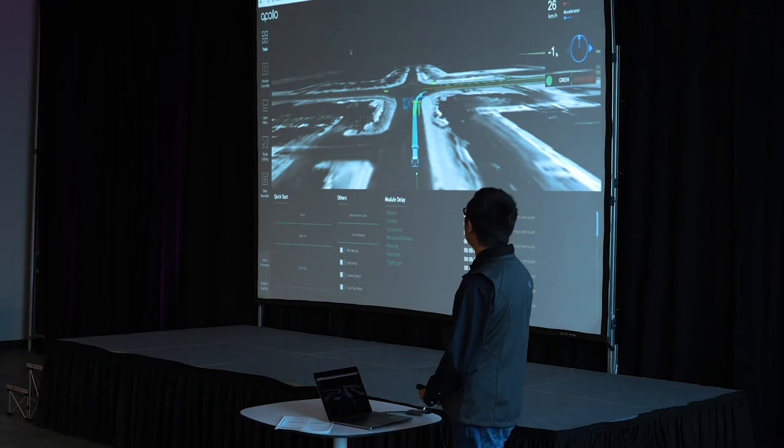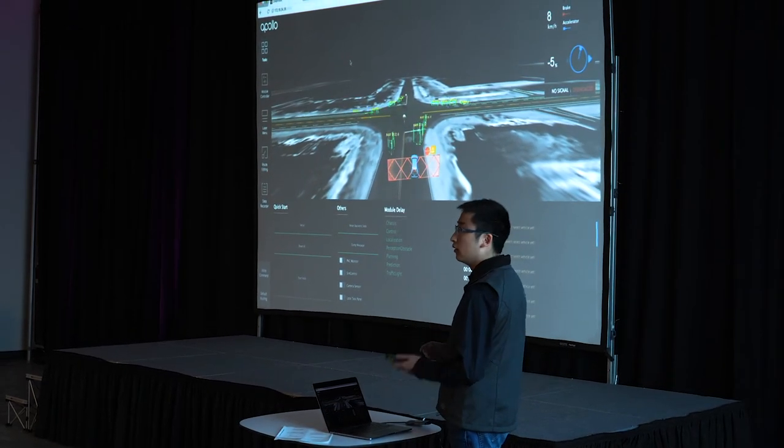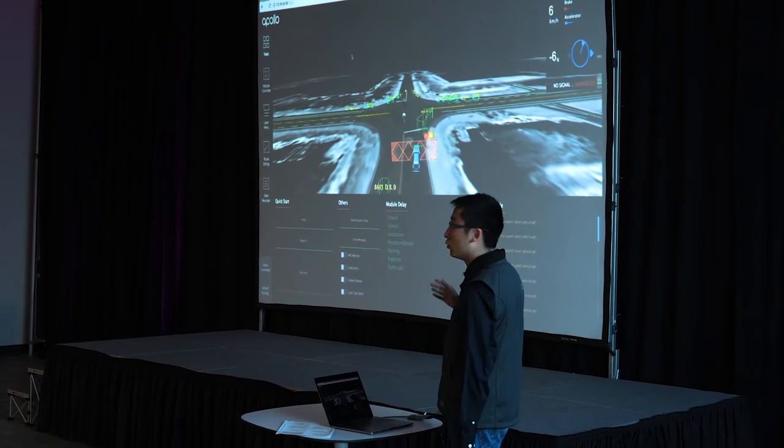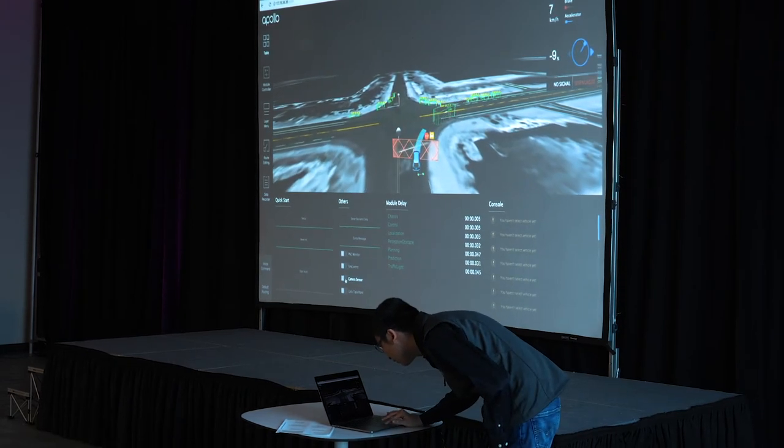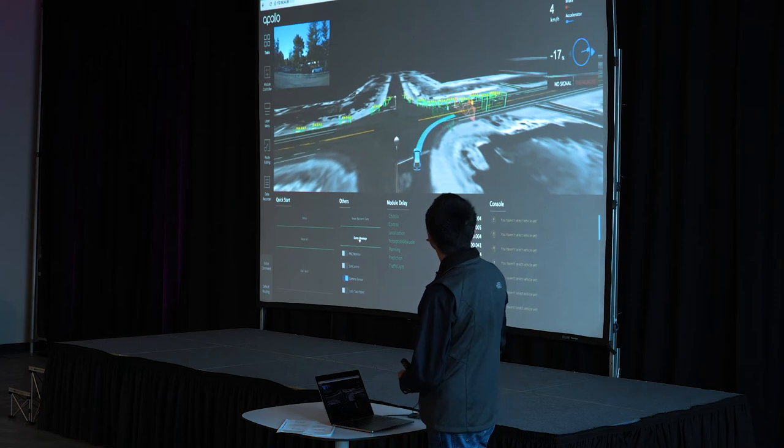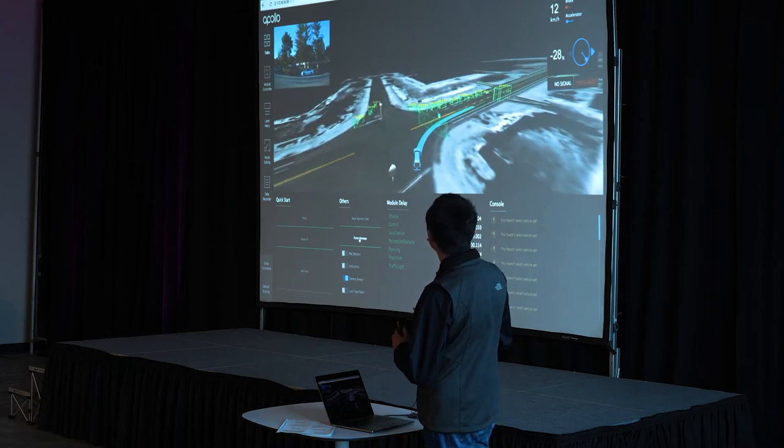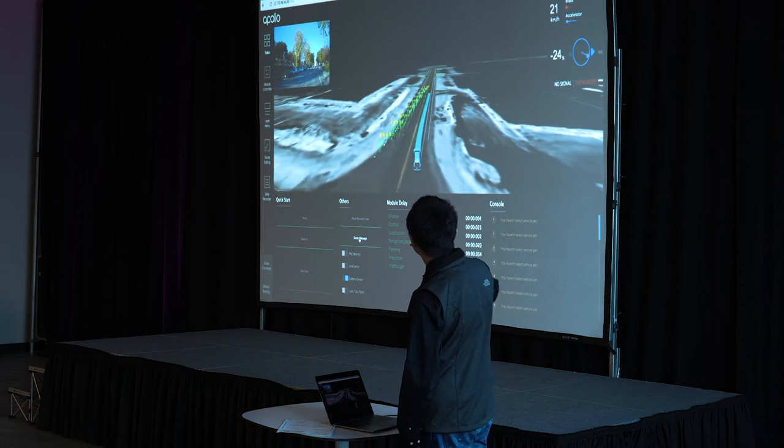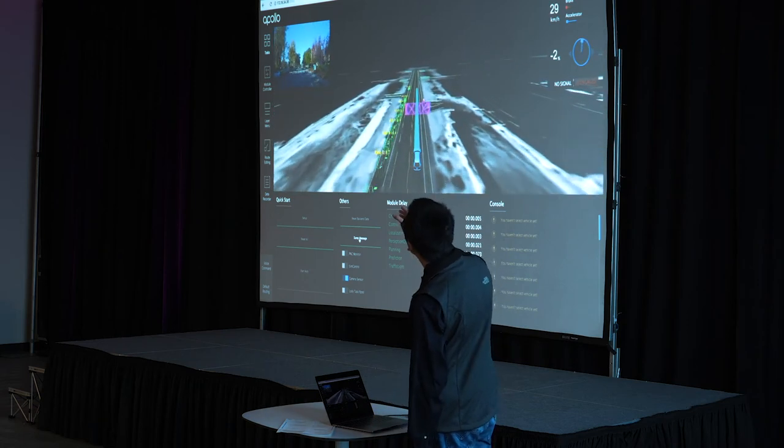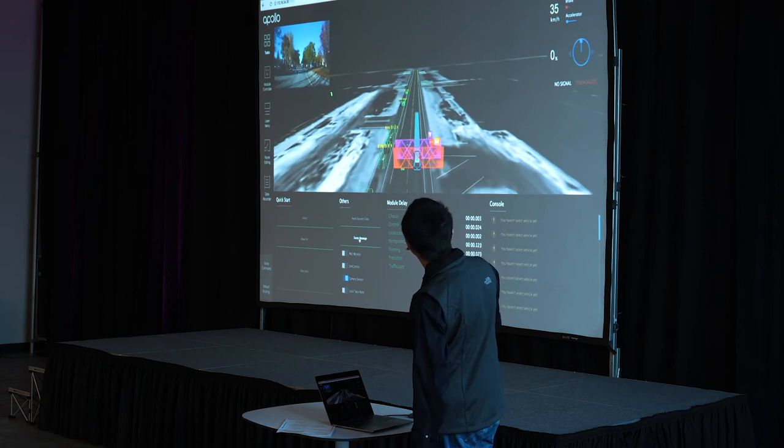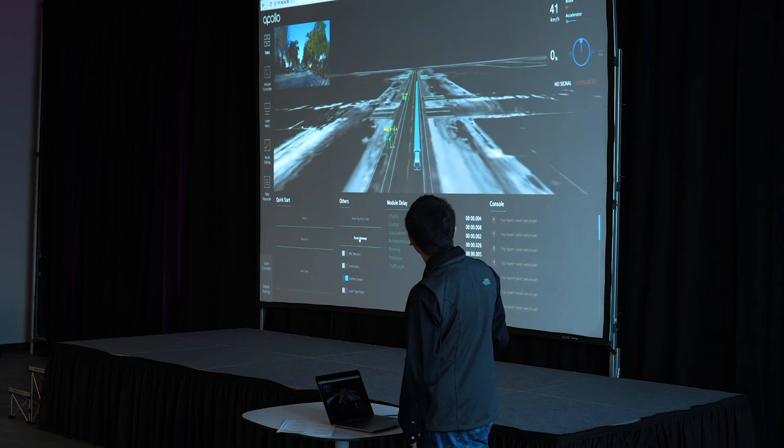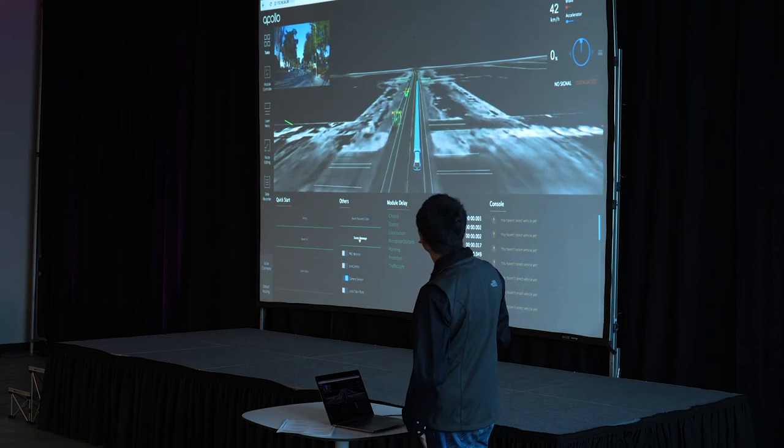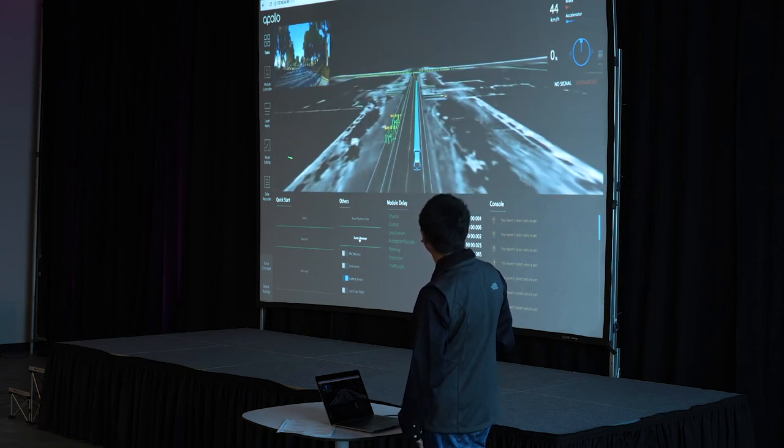And we also want to see the raw sensor data besides the calculated one. So we have this camera sensor view. So you can see that these two views are matching perfectly, like we have the bounding boxes in the left, and we have maybe it's a little bit small. Yeah, I'm waiting for the bag to play back to the very beginning.